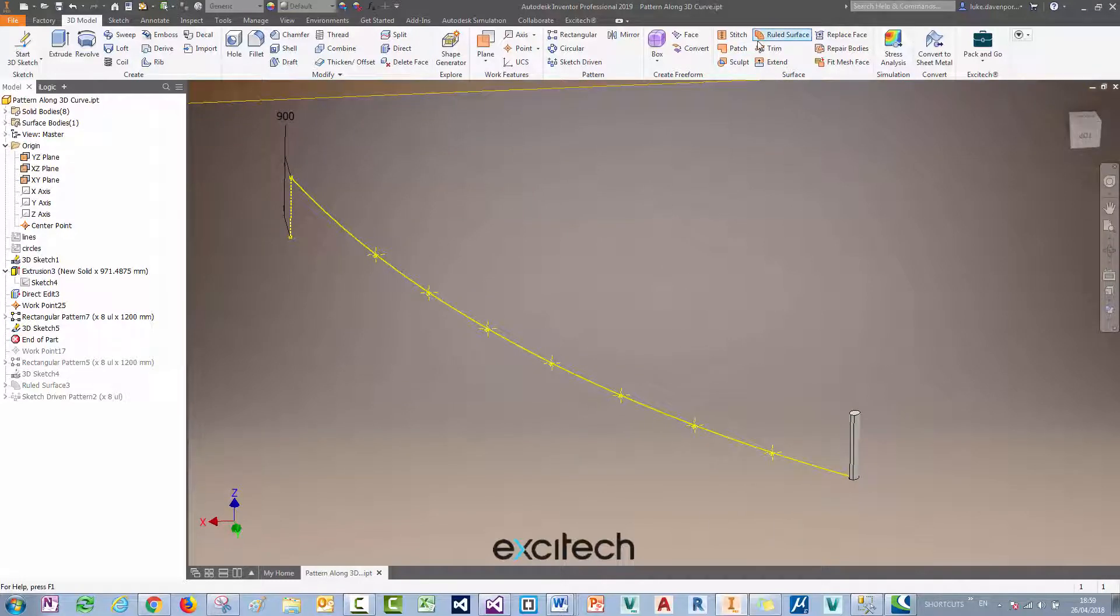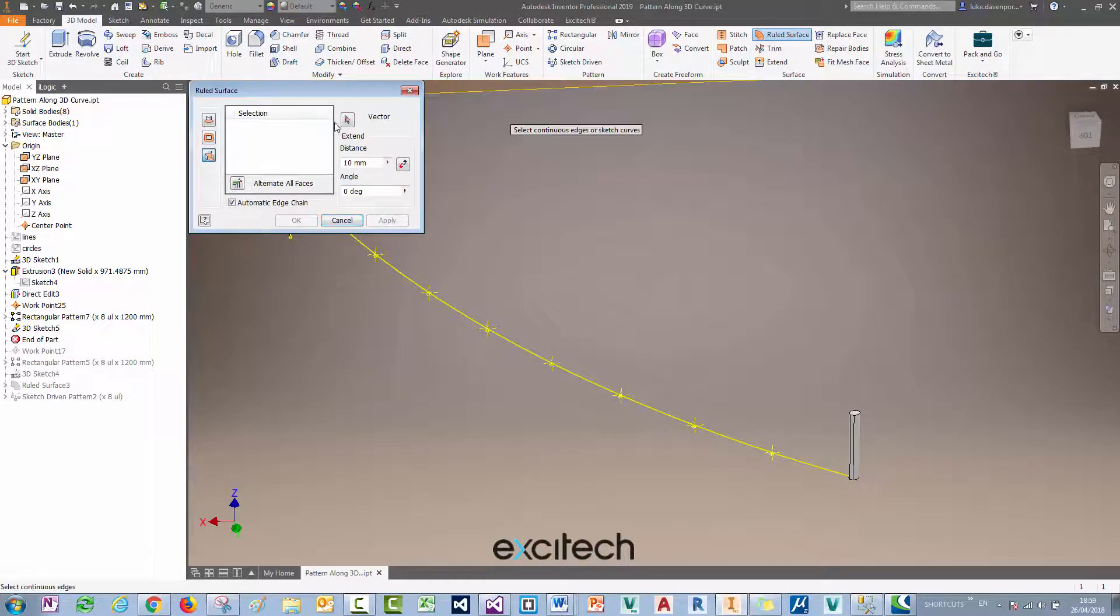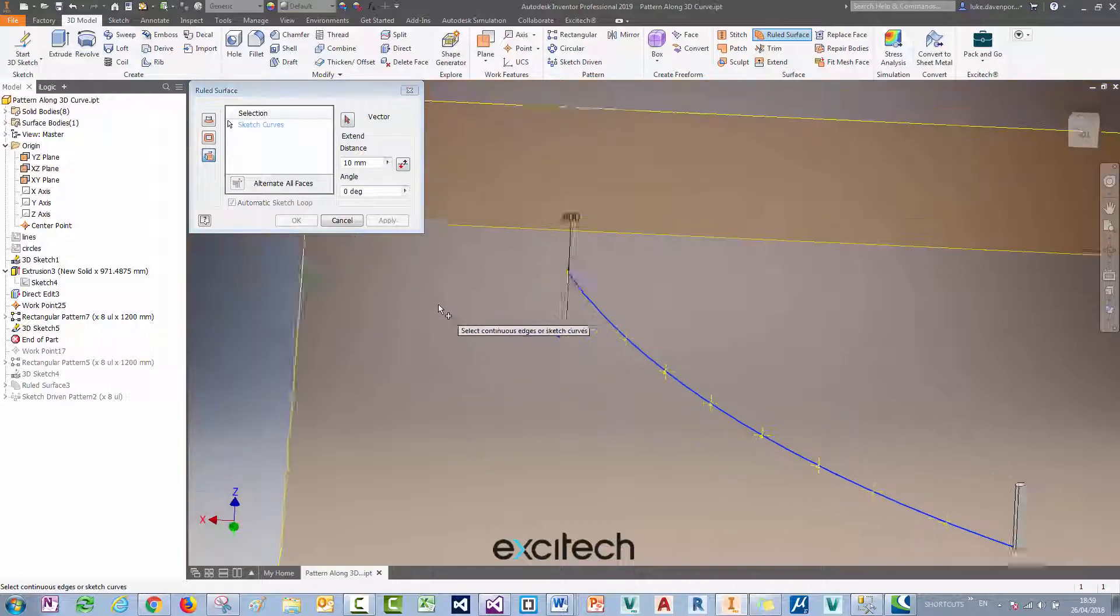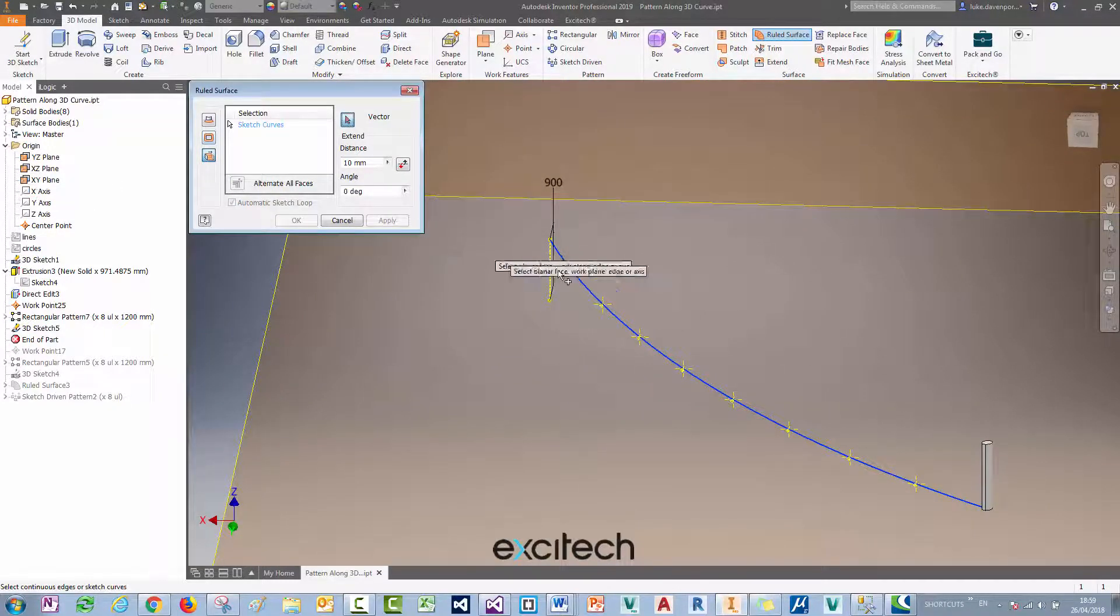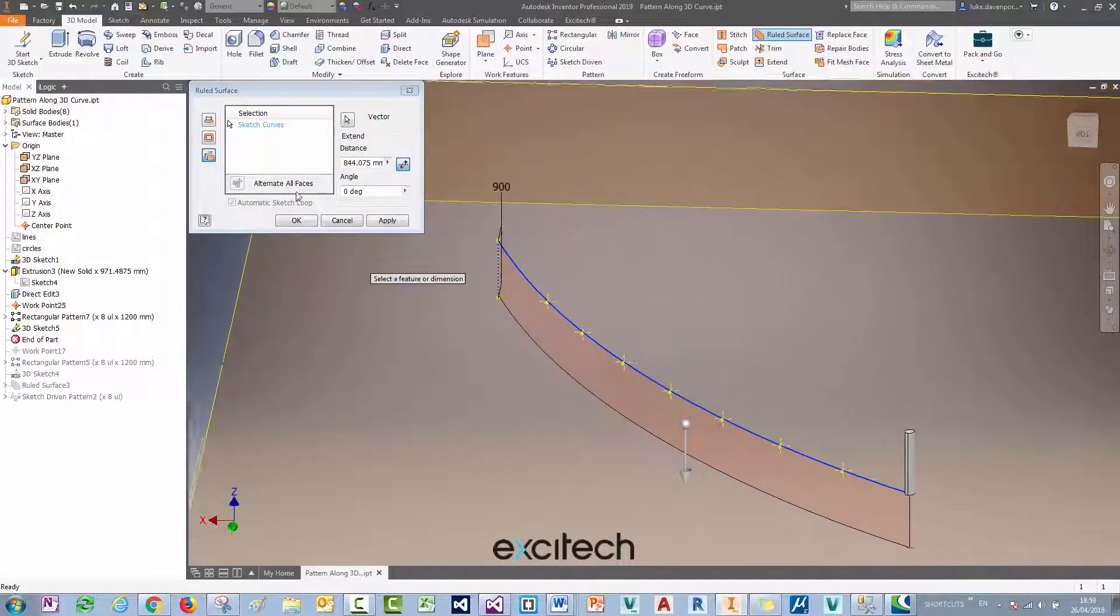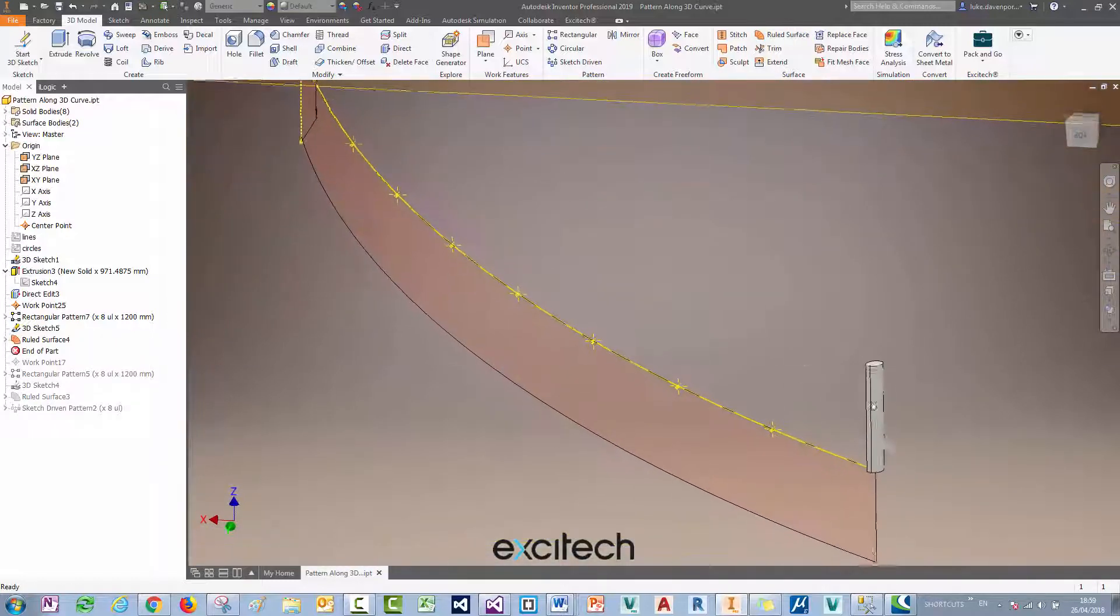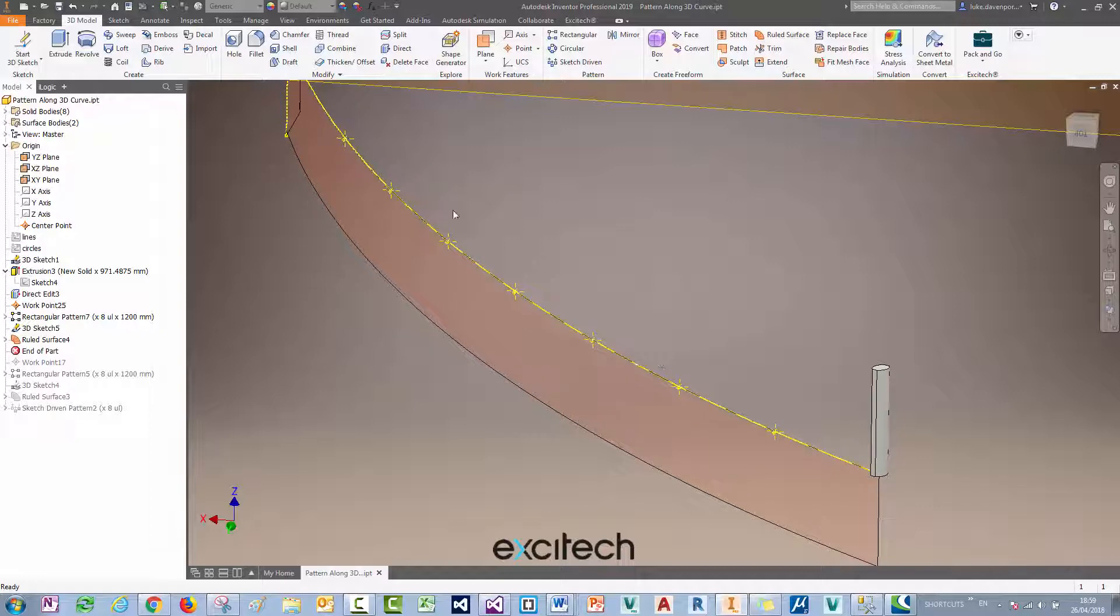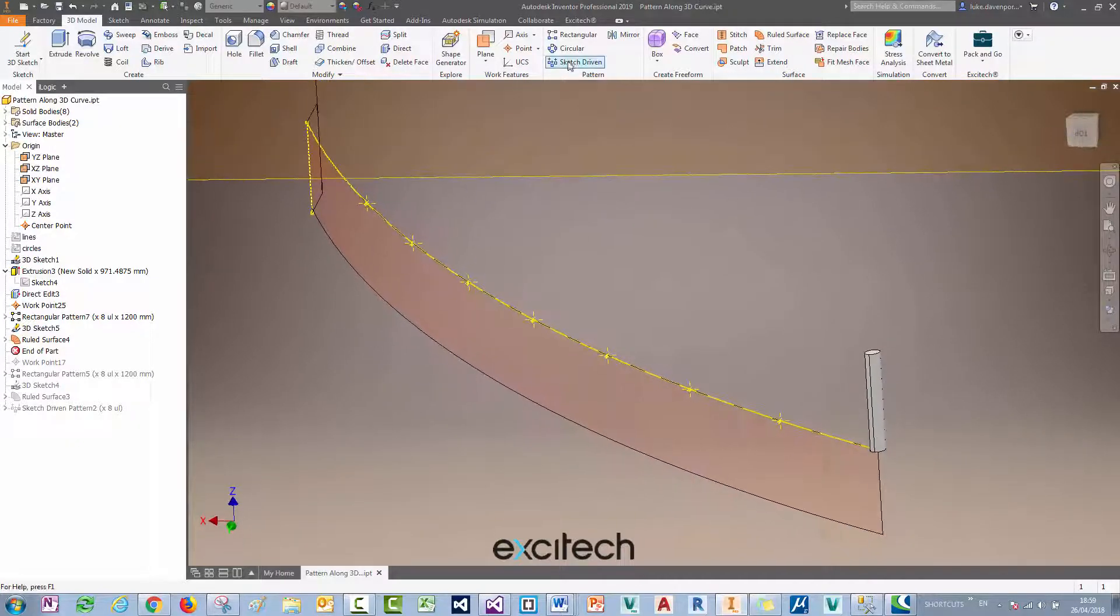So the easiest way I can think of doing this is with a ruled surface. If I pick this vector option, I'll choose the sketch, the 3D sketch curve itself, and my vector can be an axis or a line here. I'll just drag that down, there's my guide surface.